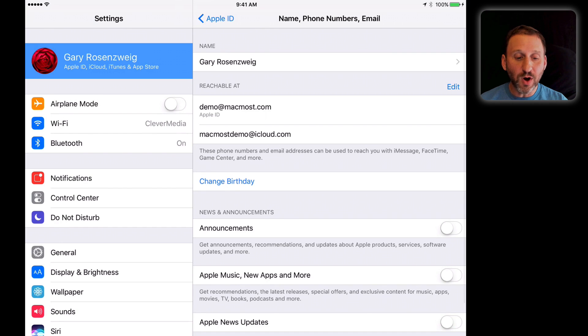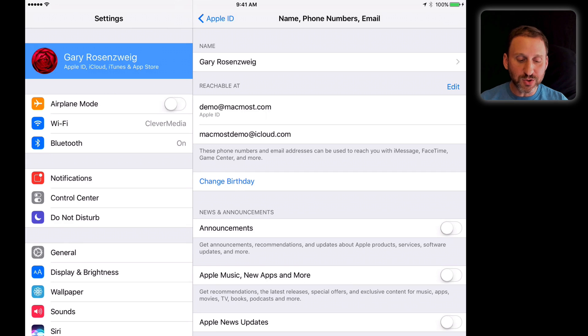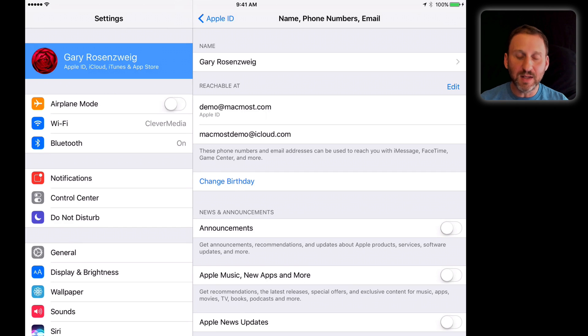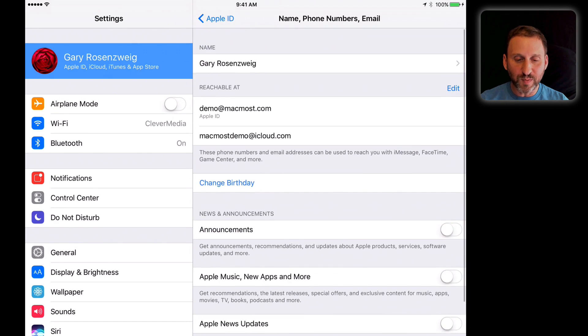You can go in and this is where you can change all of this. You can also see information about getting updates from Apple at the bottom.